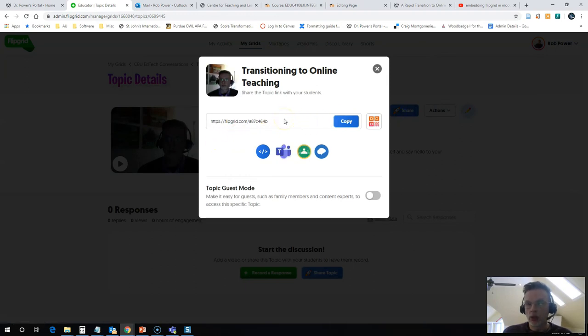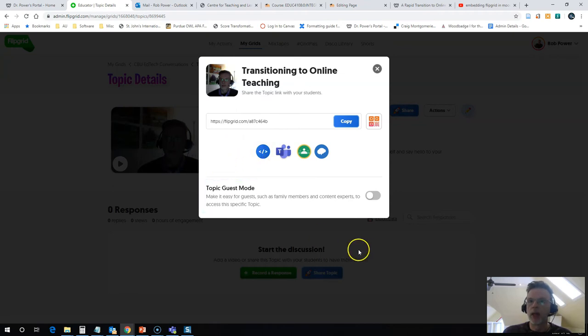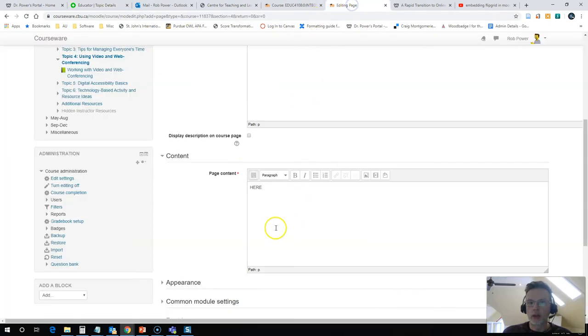It gives me a code to share, but I'm going to select this here, copy the embed code. I'm going to come back into my course. I have my placeholder.